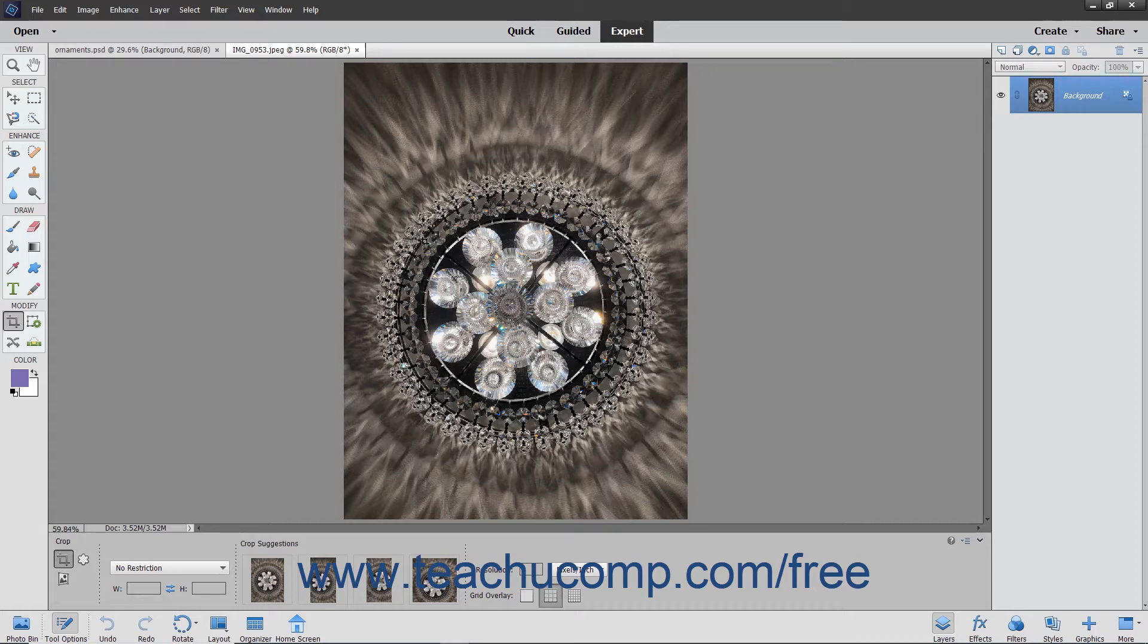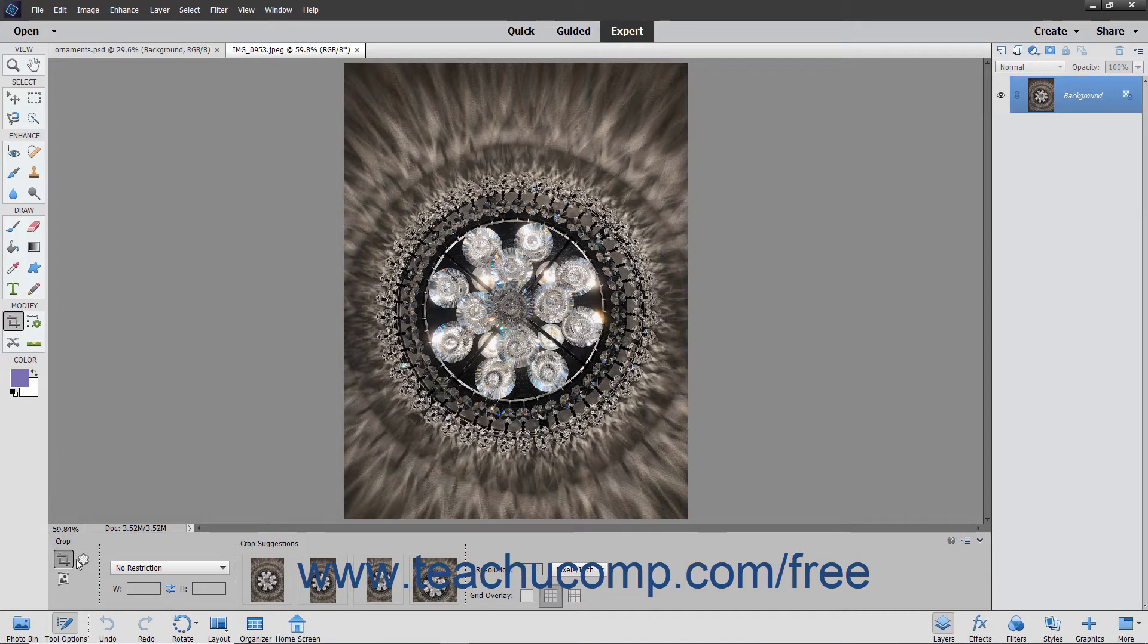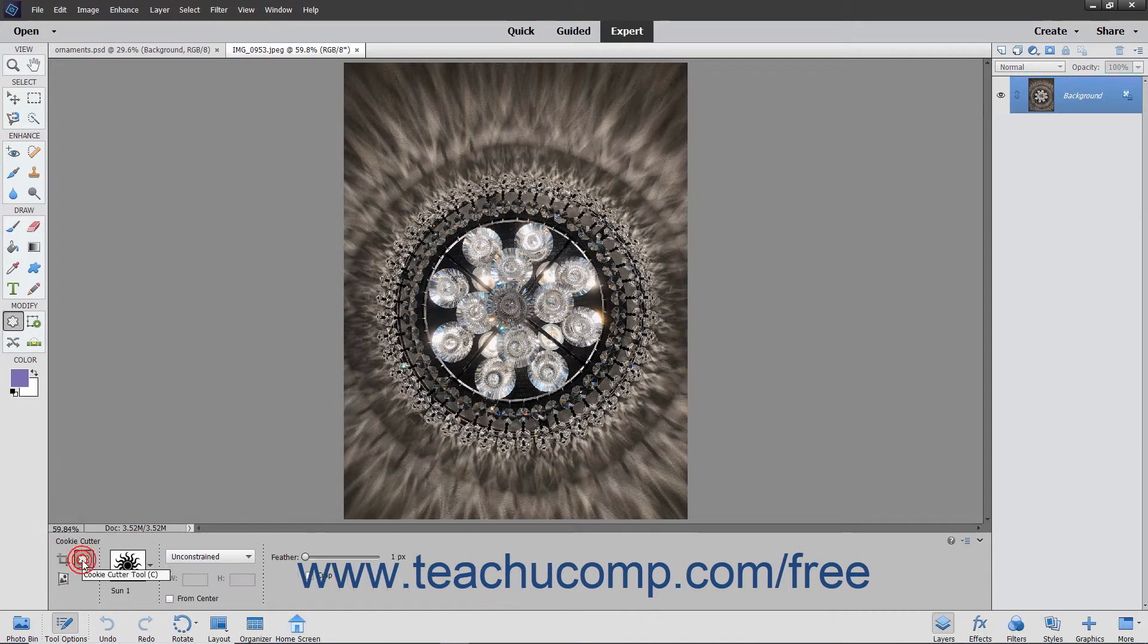To use this tool, first select the desired pixel-based layer in the Layers panel and then select the Cookie Cutter tool from the Toolbox and the Tool Options bar. Notice that it shares a spot on the Toolbox with the Crop tool and Perspective Crop tool.